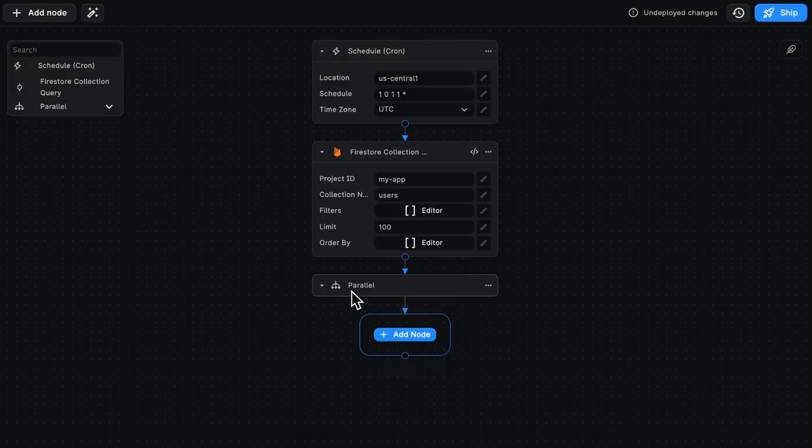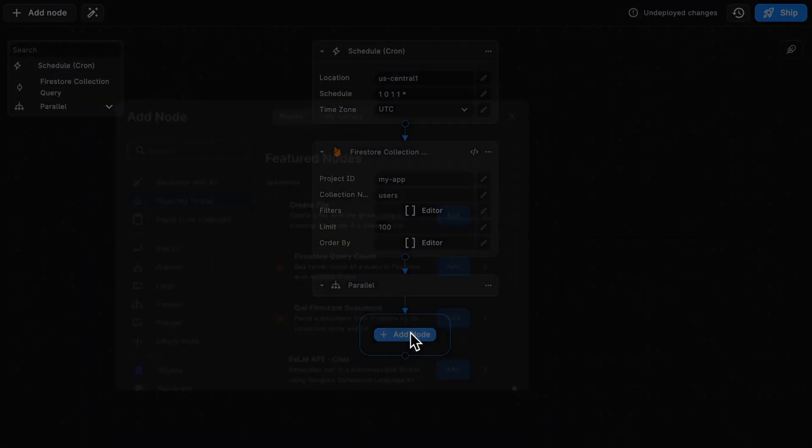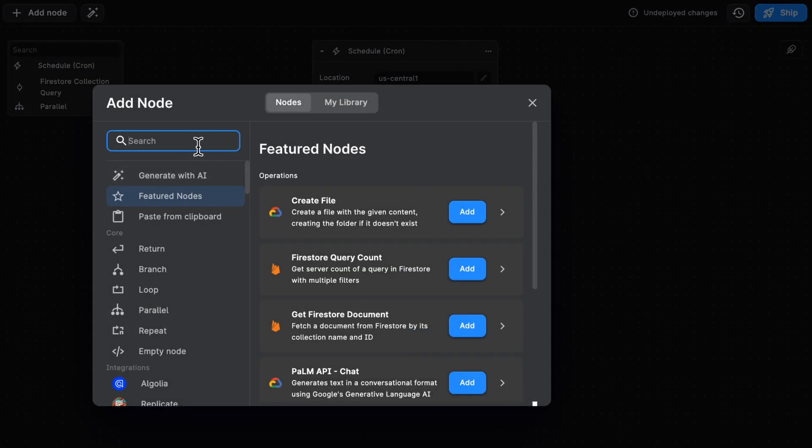You can see I've got my Parallel Node already set up, and the ability to add multiple nodes in here. Let's add a couple.